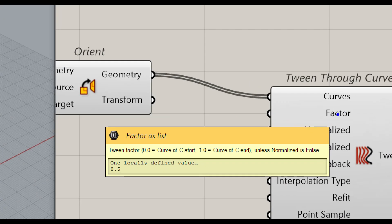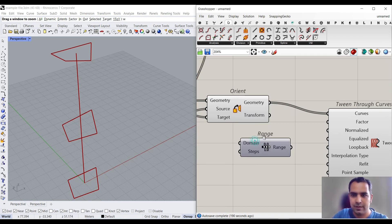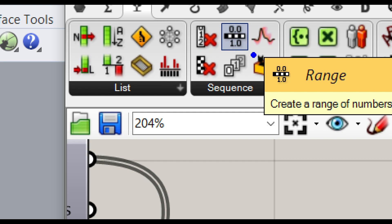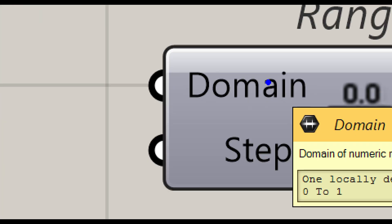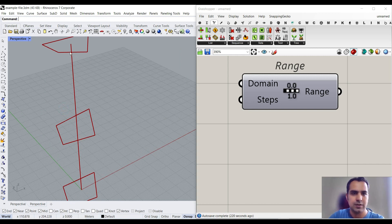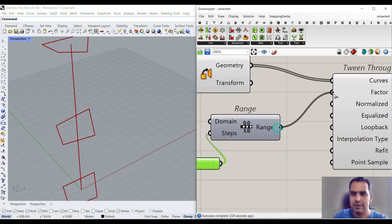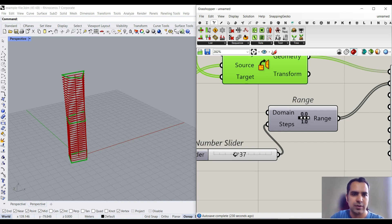The Factor input is the most important input to work with — zero is the start of the curve and one is the end. I'm going to use a Range component. You can go to Sets > Sequence > Range. The domain of the range by default is between zero and one, which is exactly what we want. Zero is the start of the curve, one is the end. If I divide it into 25 sections and give that to the Factor, you can see it produces those tween curves between my sections.